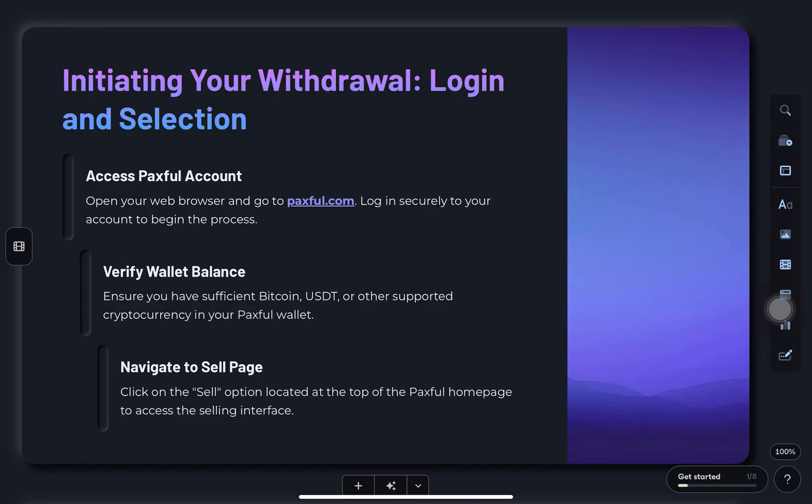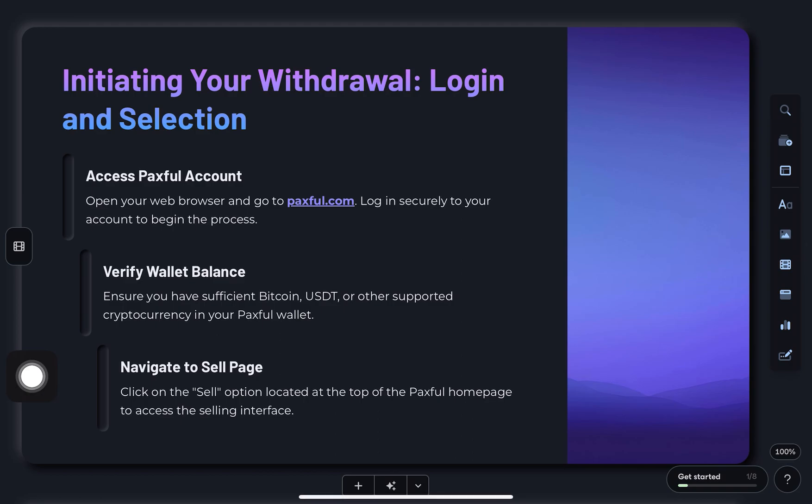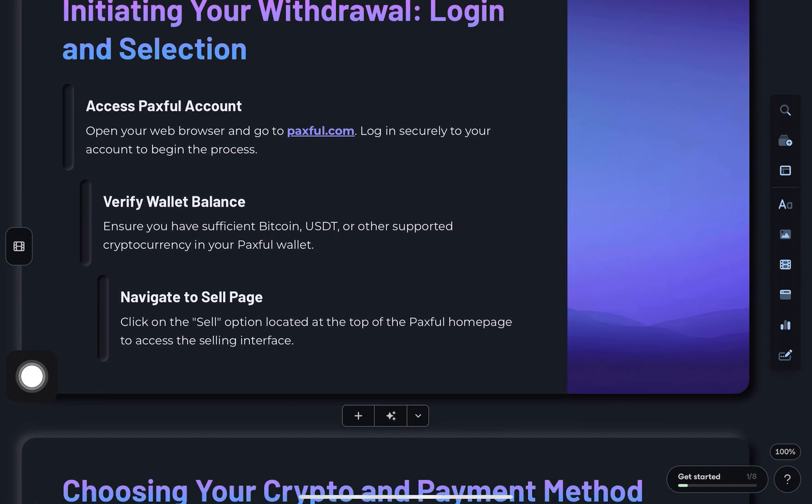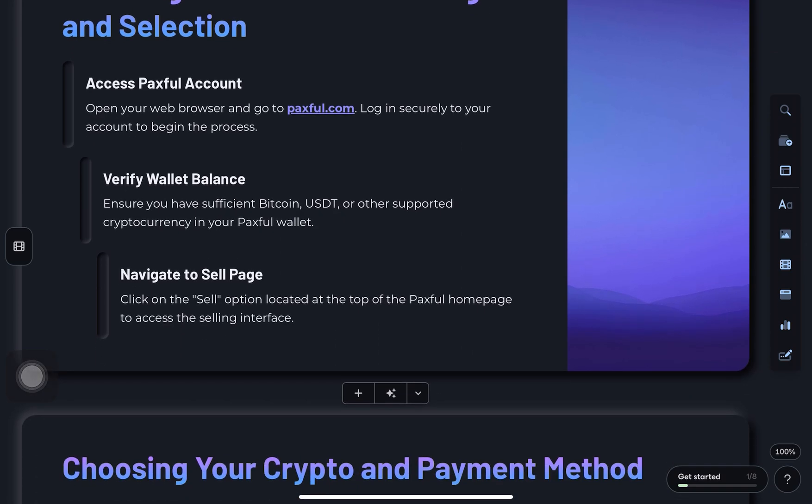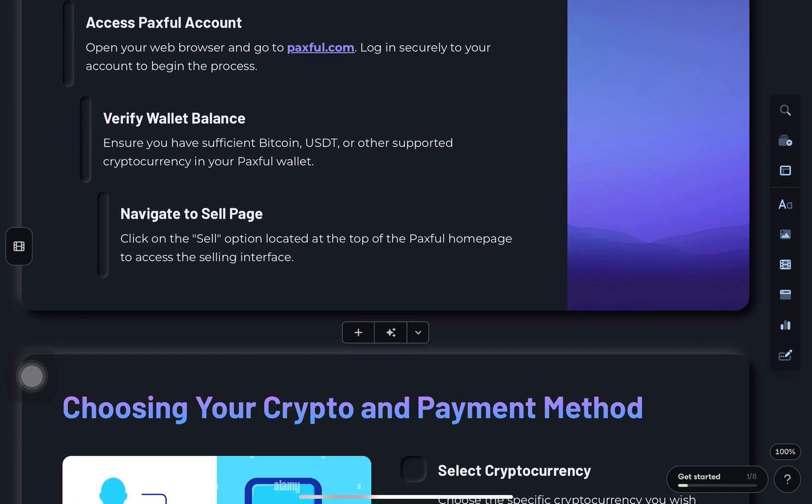Start by logging into Paxful. Just open any browser and go to Paxful.com, sign in to your account, and make sure you've got some crypto in your Paxful wallet. It can be Bitcoin, USDT, or any supported coin.